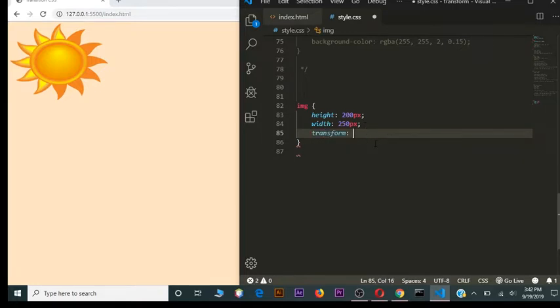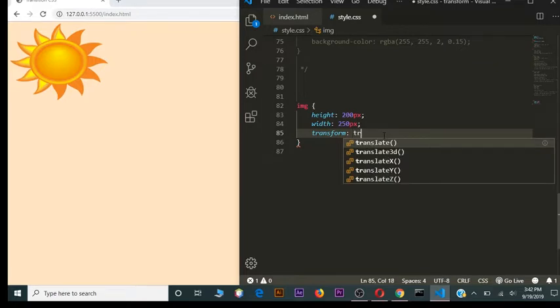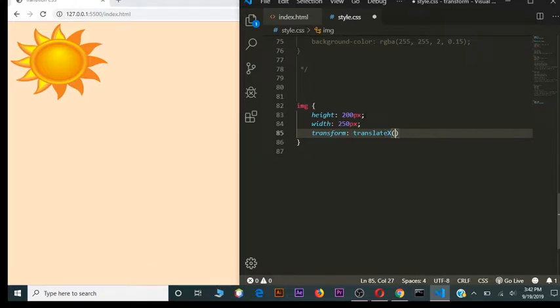All we need to do is write `transform`, and the first method is `translateX` and `translateY`. The X axis is horizontal, Y axis is vertical. Translate means moving the object — by default, translateX moves left to right; with a negative value, right to left. translateY moves top to bottom, and with a negative value, bottom to top.